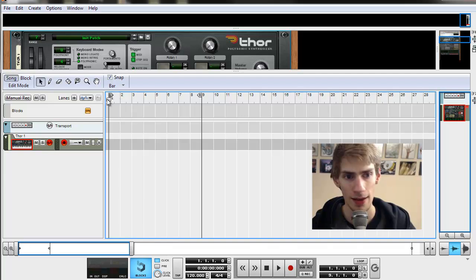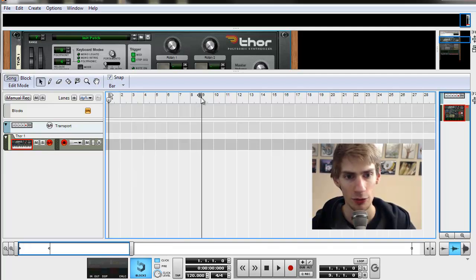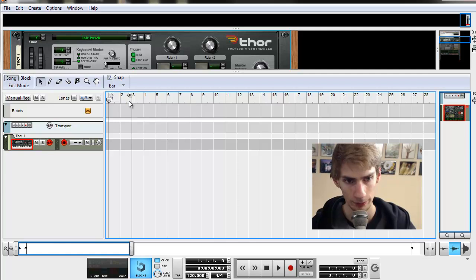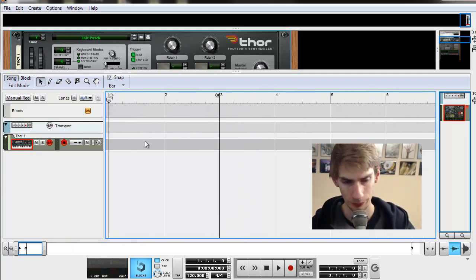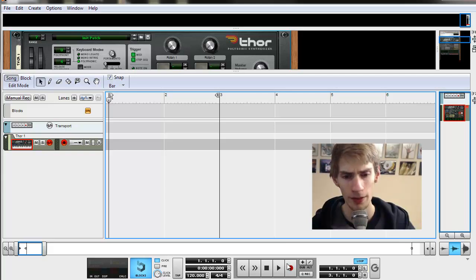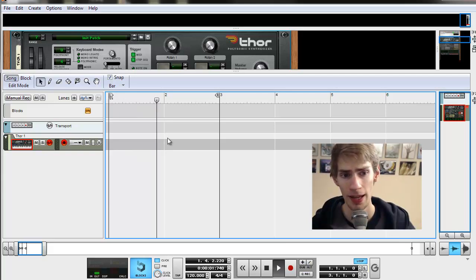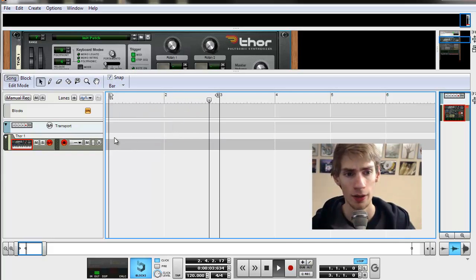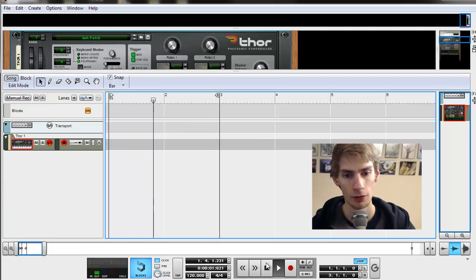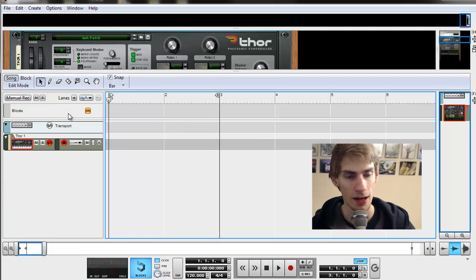So if we zoom in, you can see it closer. And now if we click the loop button and we push play, it's going to play and then it's going to quickly go back and just loop that area over and over again. So that's nice when you're editing stuff.